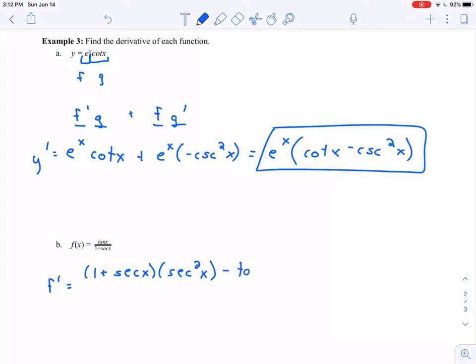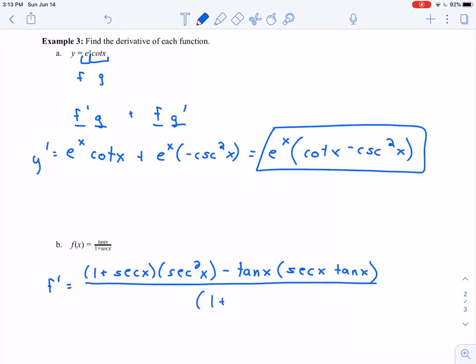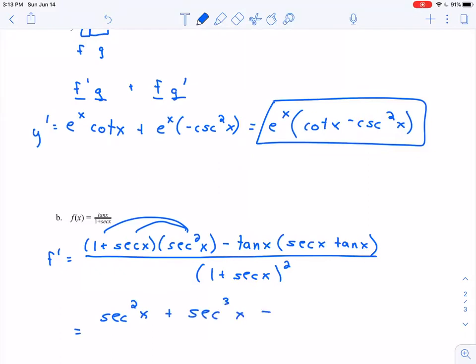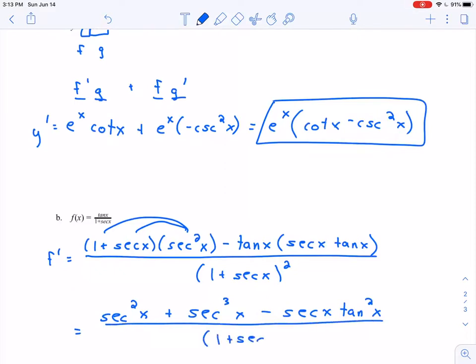Minus high — that is tangent of x — times d low, the derivative of my denominator. Well, derivative of 1 is 0, and derivative of secant of x is secant x tangent x, all divided by (1 plus secant of x) quantity squared. In the numerator, I can distribute secant squared x: that gives secant squared x plus secant cubed x, minus tangent of x times secant x tangent x, which is secant x times tangent squared x.